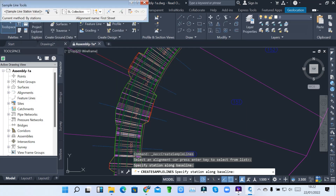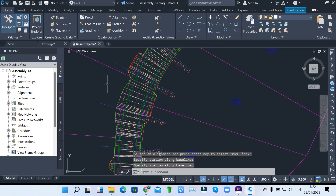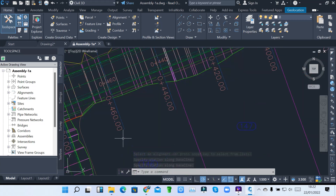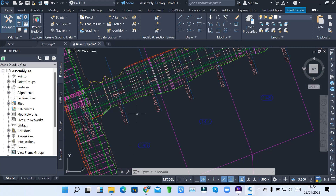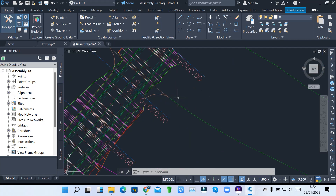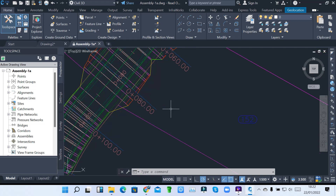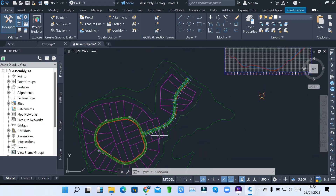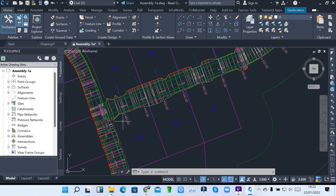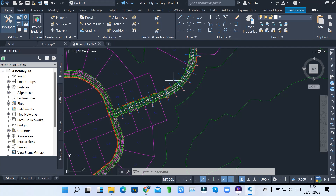When you click OK and hit your Enter key, you can see we have stations now. These are my sample lines — you can see they are in blue. We are starting from 0, going to 20 meters, 40 meters, 60, 80, 120, up to the end of our corridor. That's the corridor with the sample lines created.